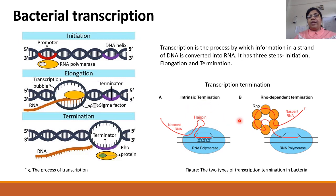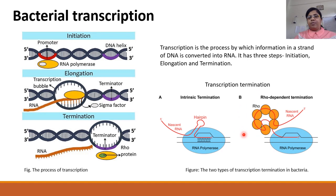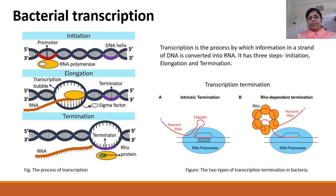While the other is rho-dependent termination where a protein called rho forms hexameric units to stall the movement of RNA polymerase. I will be focusing on intrinsic termination in my talk.